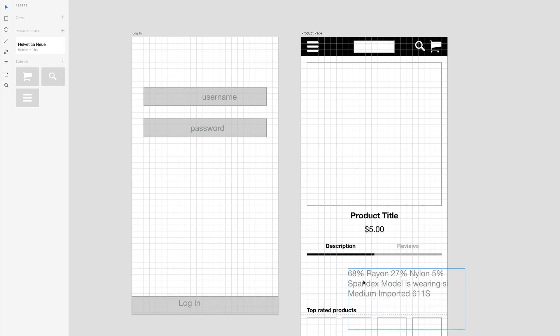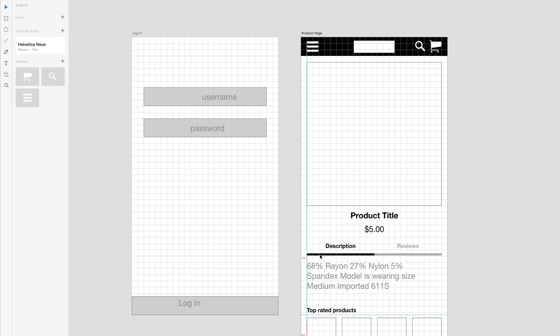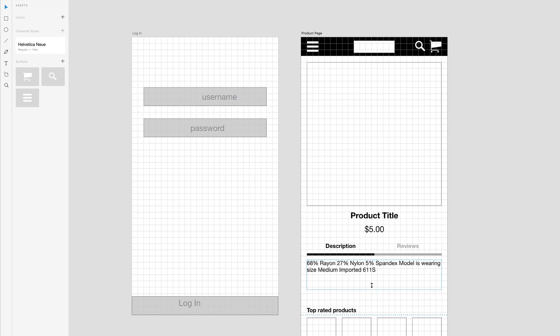So now if I delete this, I can bring this over and space this how I want to, 10 pixels there. And as soon as I resize it, I can just click on this character style here and it will add that same style that I had previously to this text box.